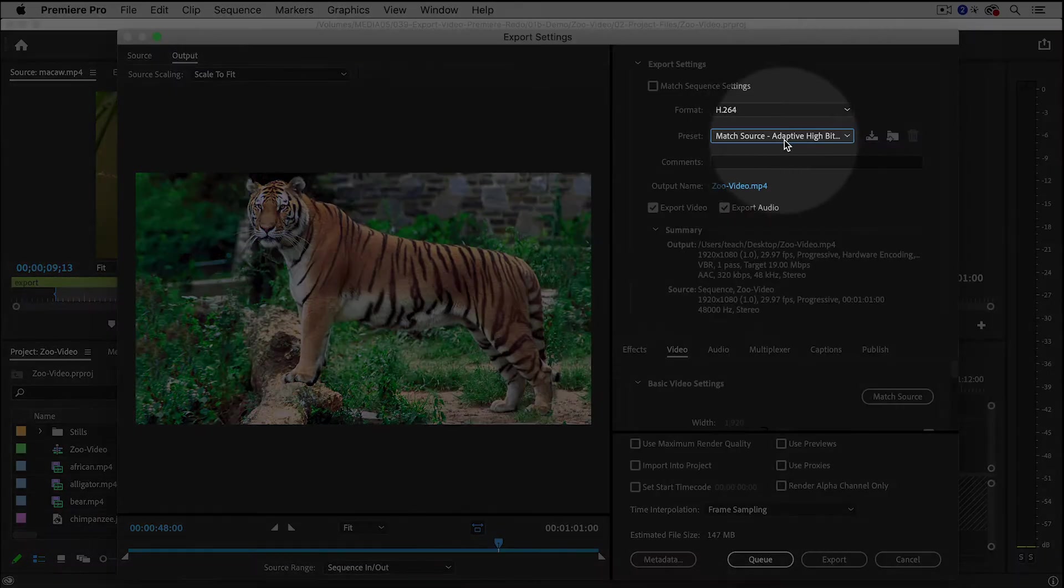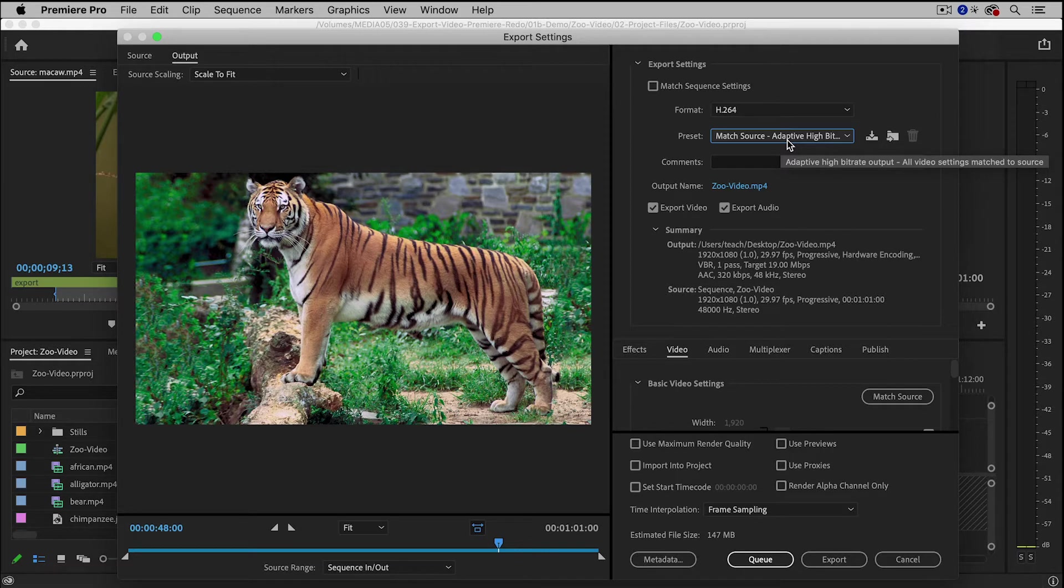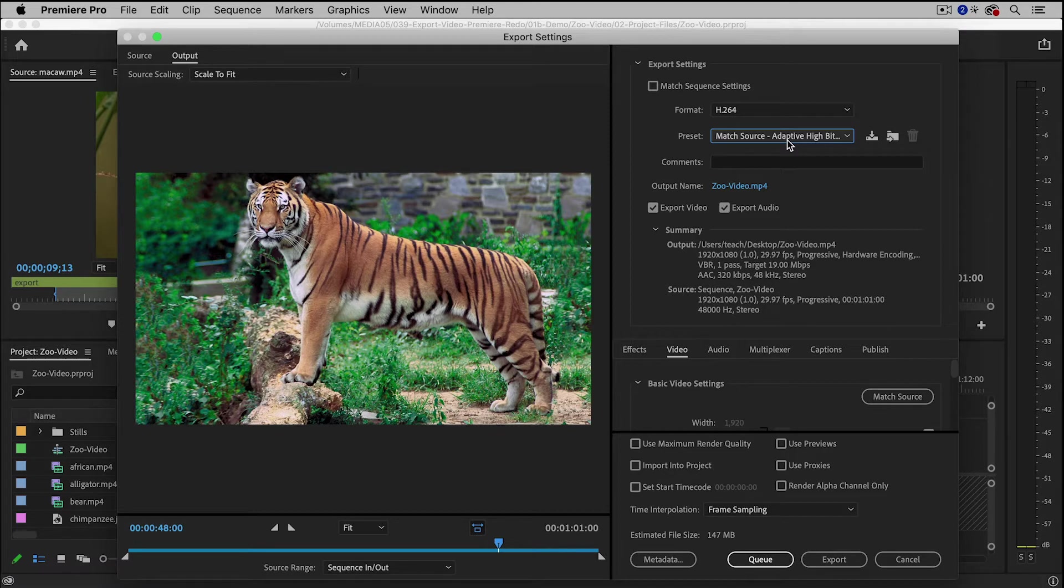And the reason I like this one is because if you have a high resolution video, it will increase the bit rate and generate a larger file. If you have a low resolution video, it will lower the bit rate and generate a smaller file, so it's more intelligent.